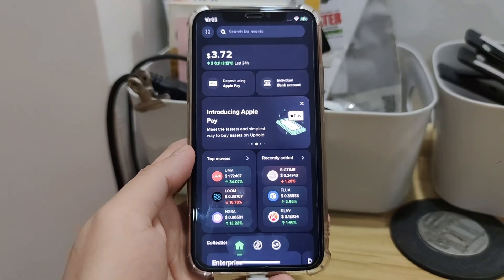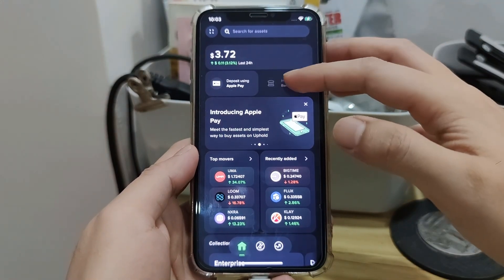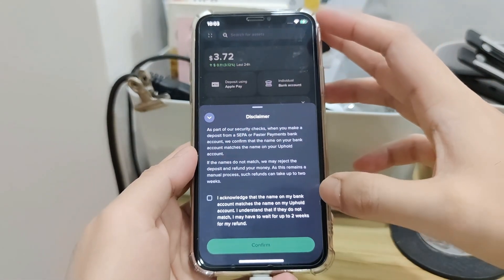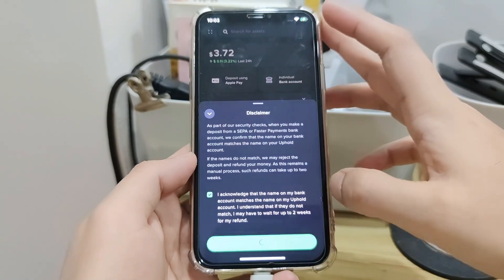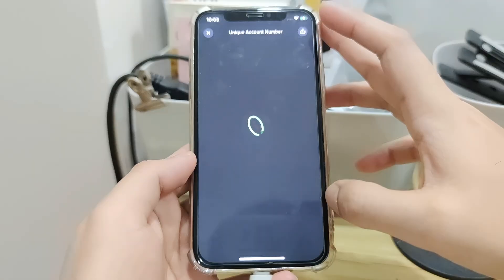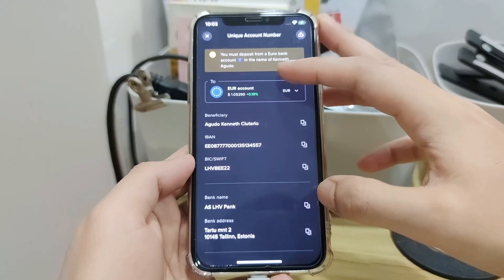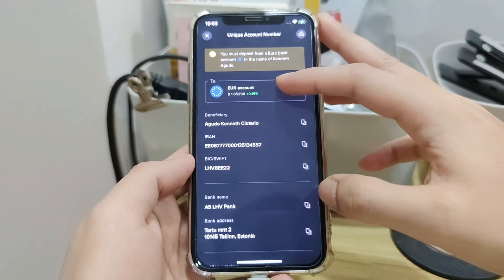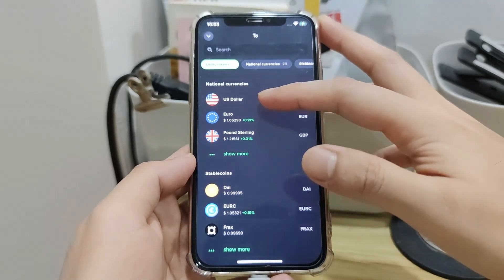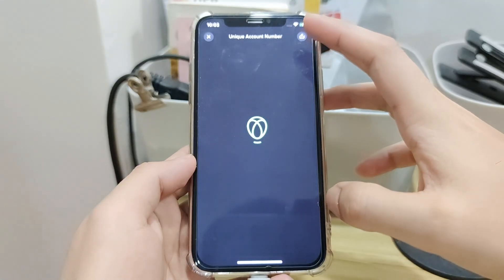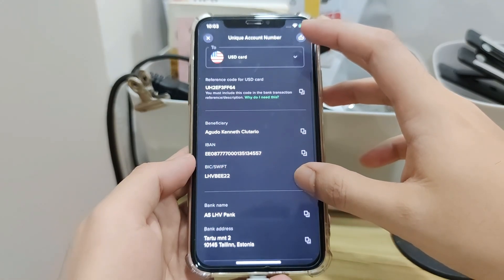To deposit via bank, you tap Individual Bank Account. Click on I Acknowledge and click Continue. Select the Fiat Wallet you want to use — you can use EUR, USD, and many more. Below are the details you will need for the wire transfer.